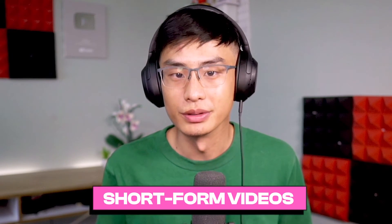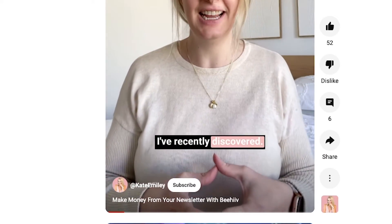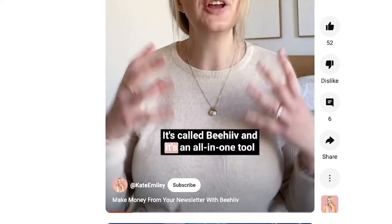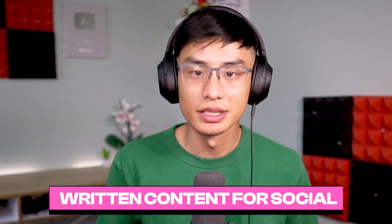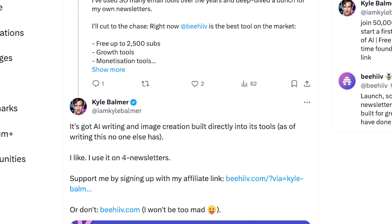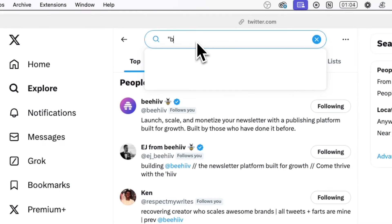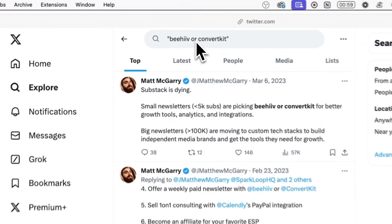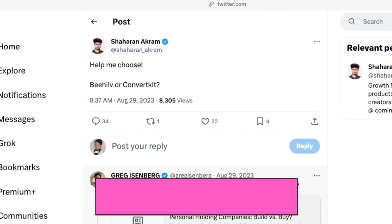Number five, short form video. You can create short form engaging videos on platforms like TikTok, Instagram, and YouTube that showcase Beehive's features, user success stories, or helpful tips. With short form video, it's much easier to organically reach an audience because the algorithm does all the work. Number six, written content on X and LinkedIn. You can share valuable content such as tips, industry news, and updates about Beehive on platforms like X and LinkedIn. Even better, you can utilize the search feature to engage with conversations about newsletters and find people who are already considering making the switch to Beehive.